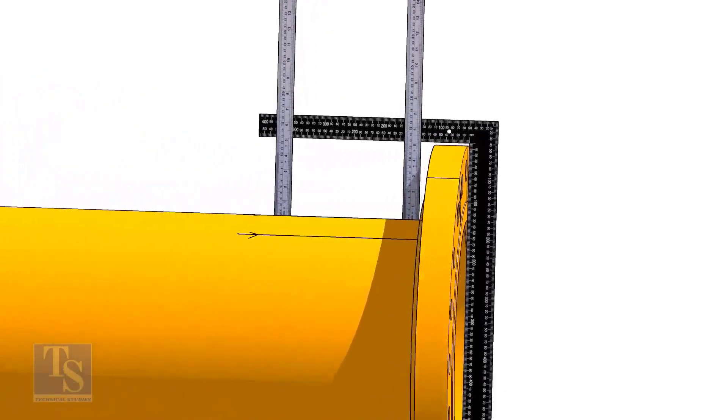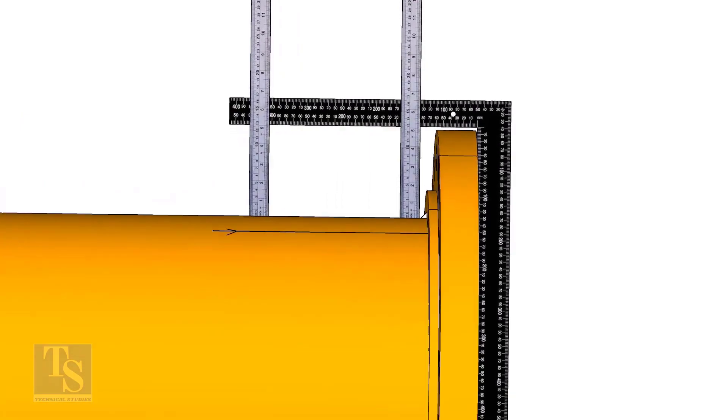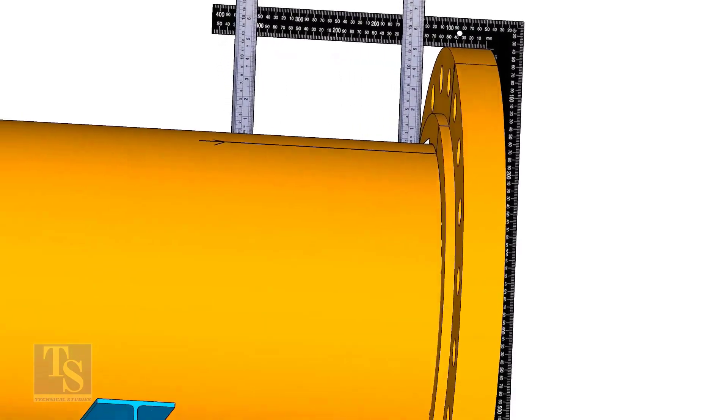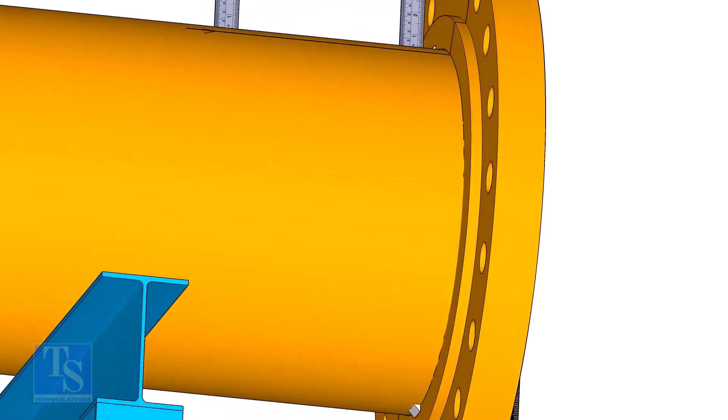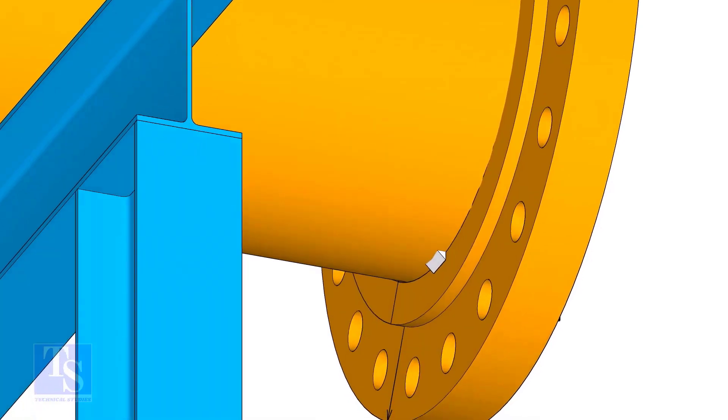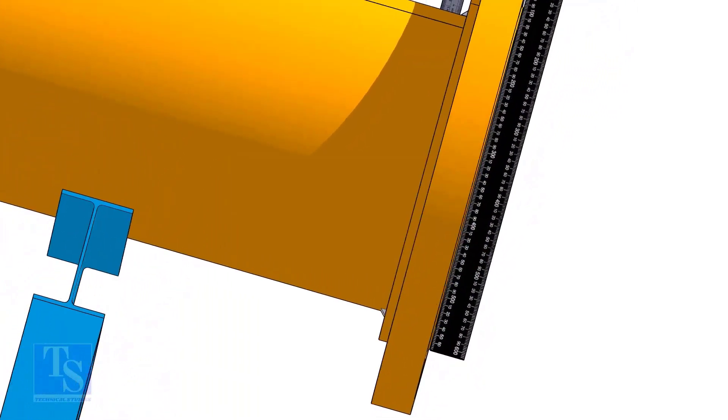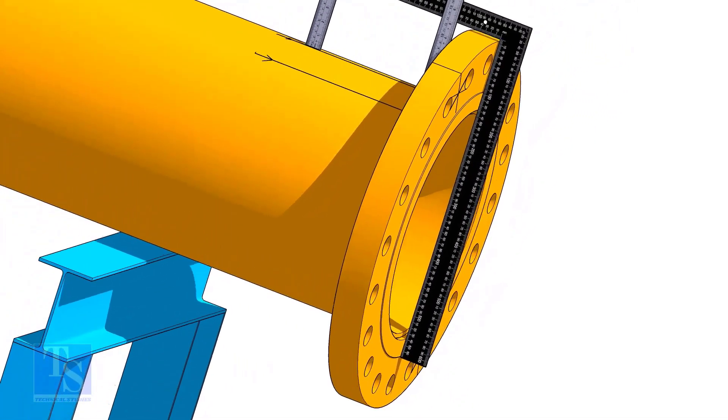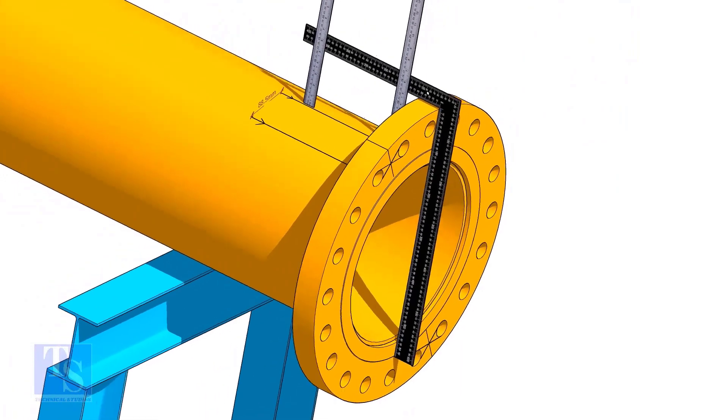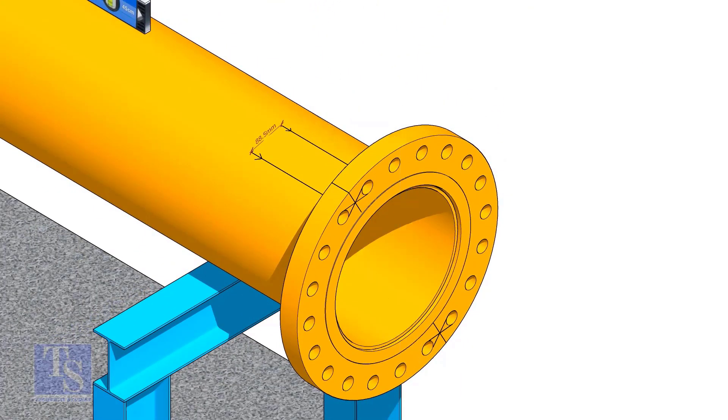TAC weld on the top of the pipe with the flange and check the squareness. If correct, TAC weld at the bottom side also. Now, maintain the squareness of the opposite side and TAC weld on both sides.